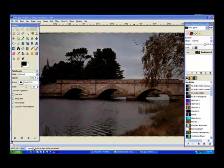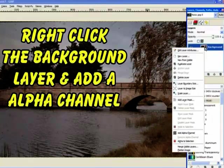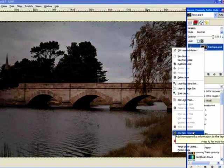We'll add an alpha channel, so we right click on the background image and add an alpha channel.